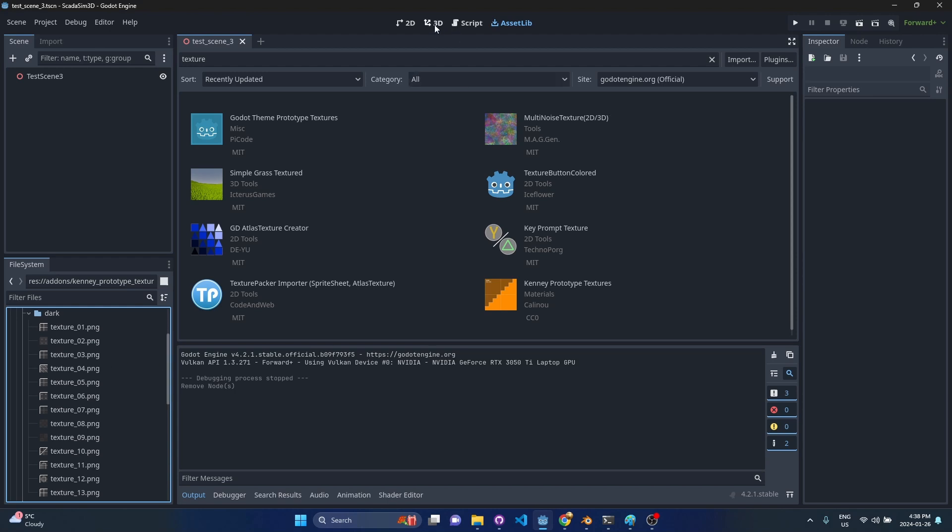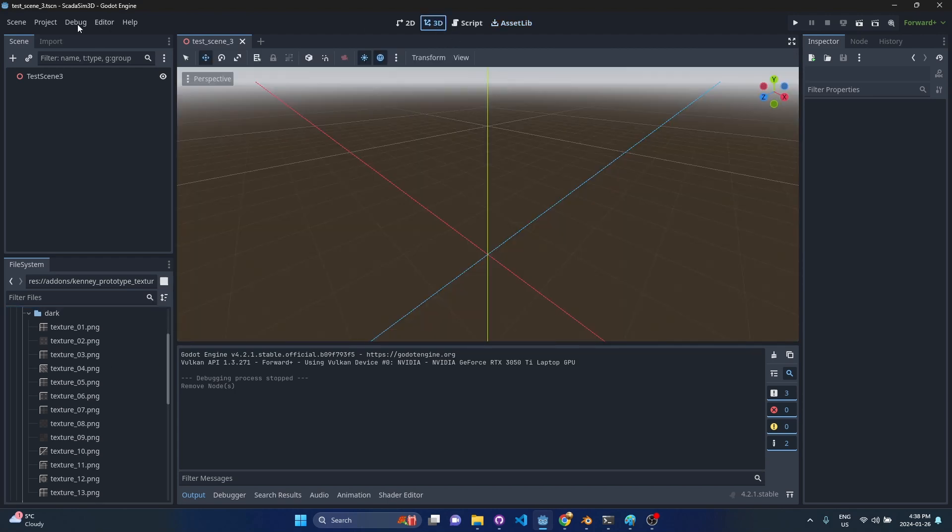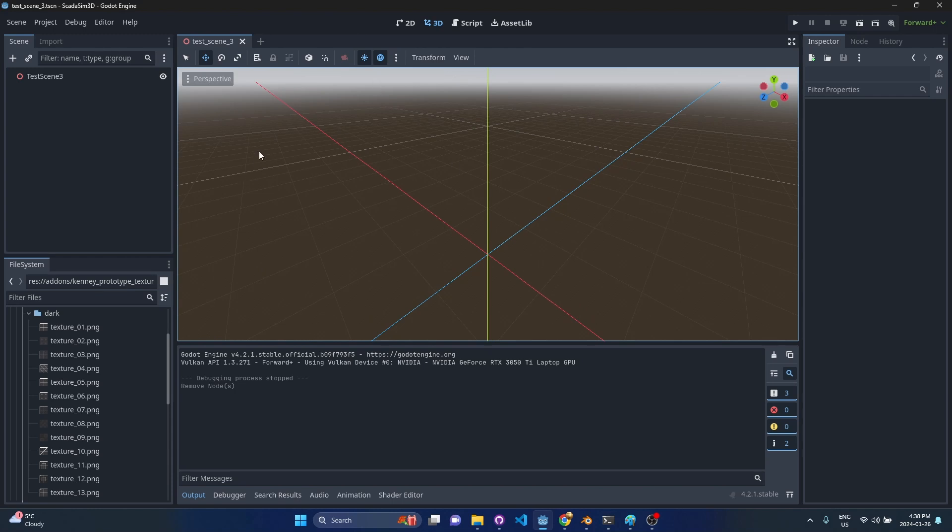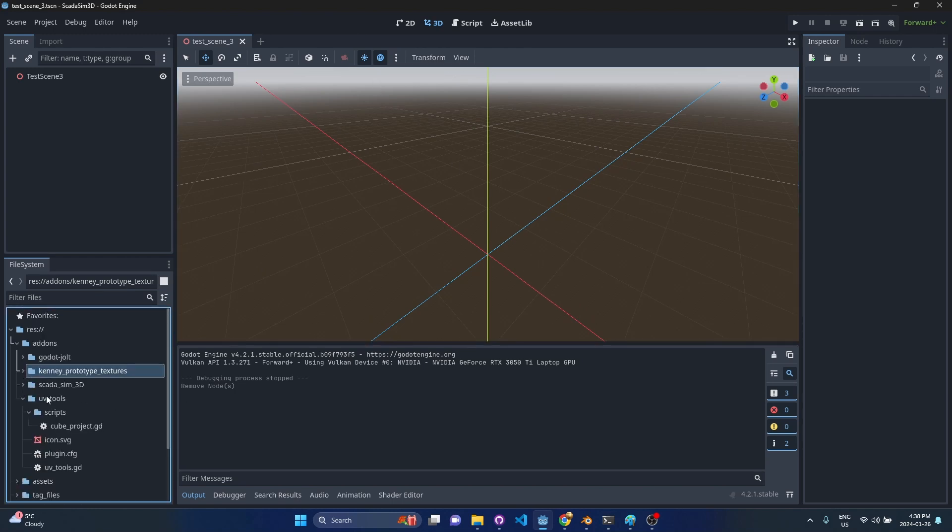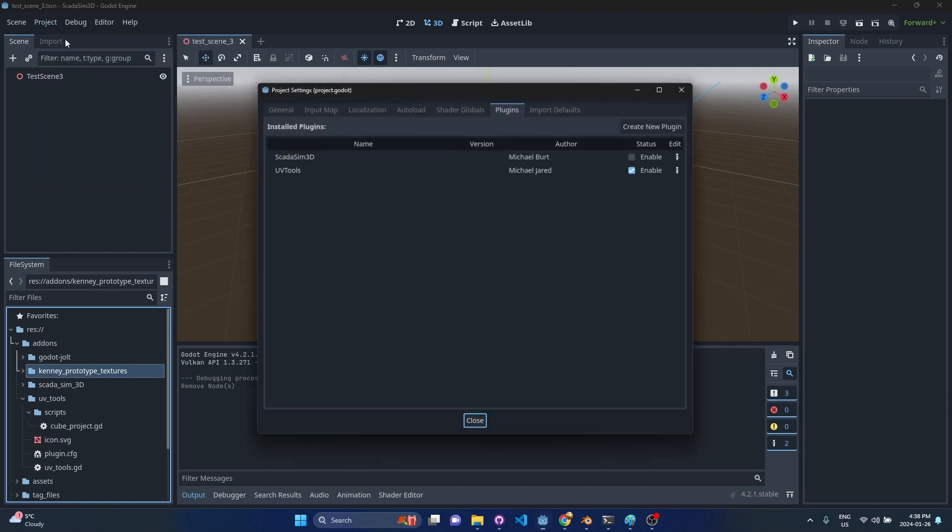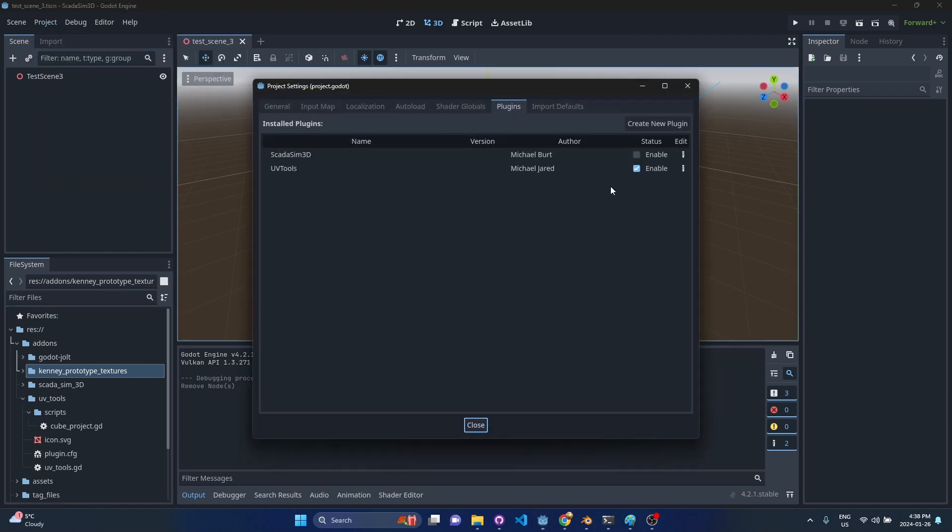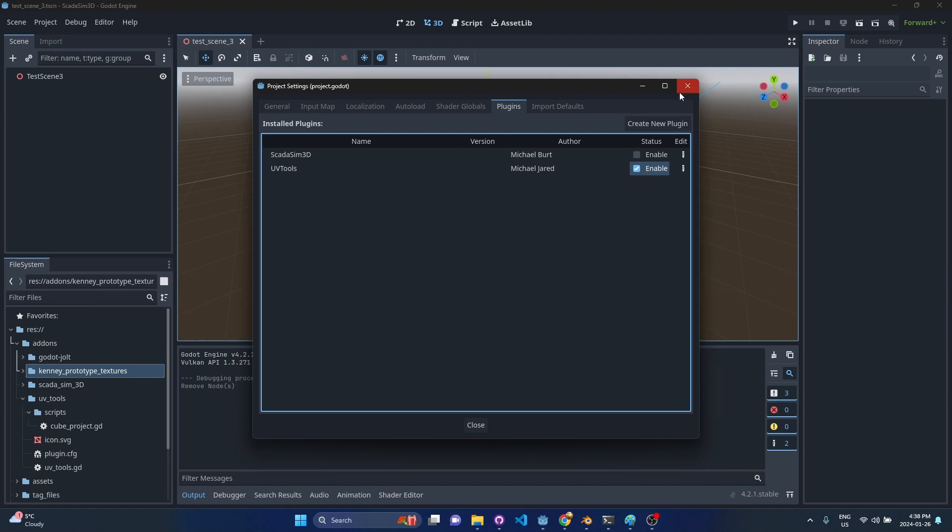The add-on that I created is called UV Tools and it's not on the asset library yet, but you can get it from my GitHub. I'm going to put the link below. It's like a typical add-on. You're going to find the folder with UV Tools and just drop it in your project. Then you go to Projects, Project Settings, and just enable UV Tools.